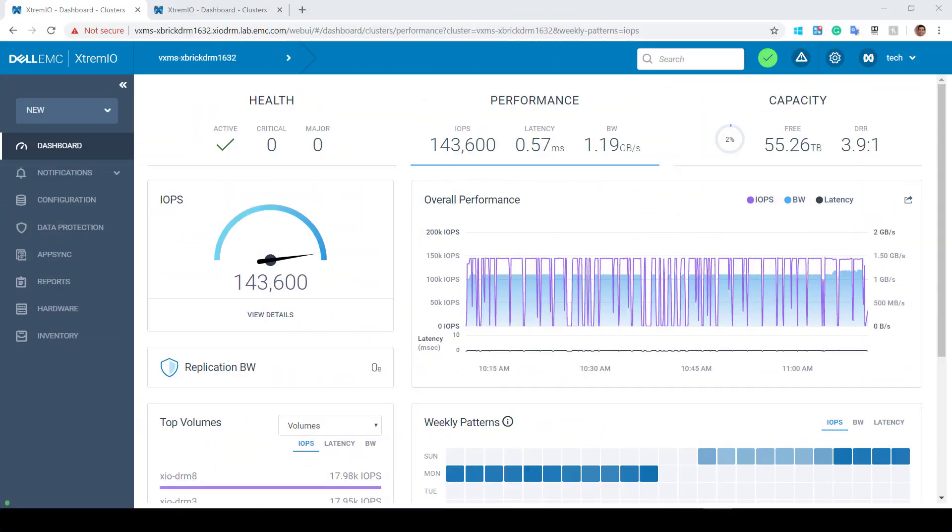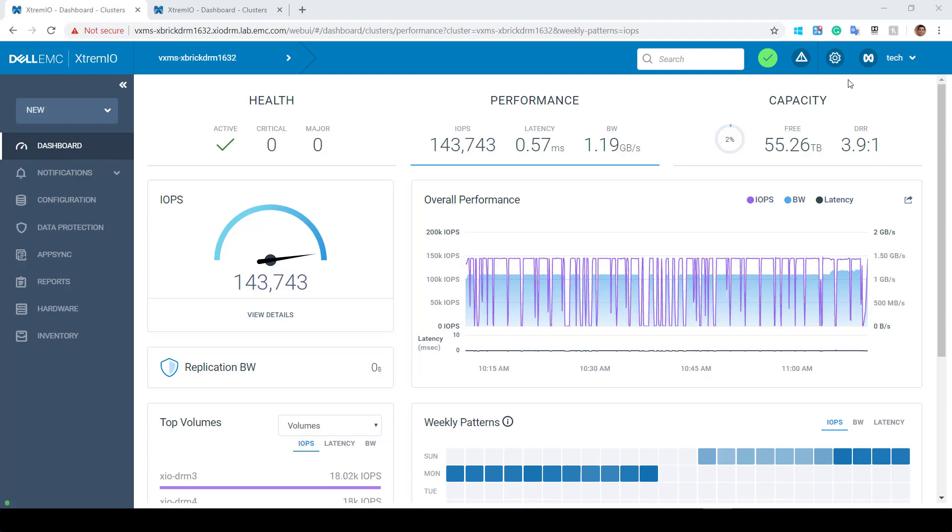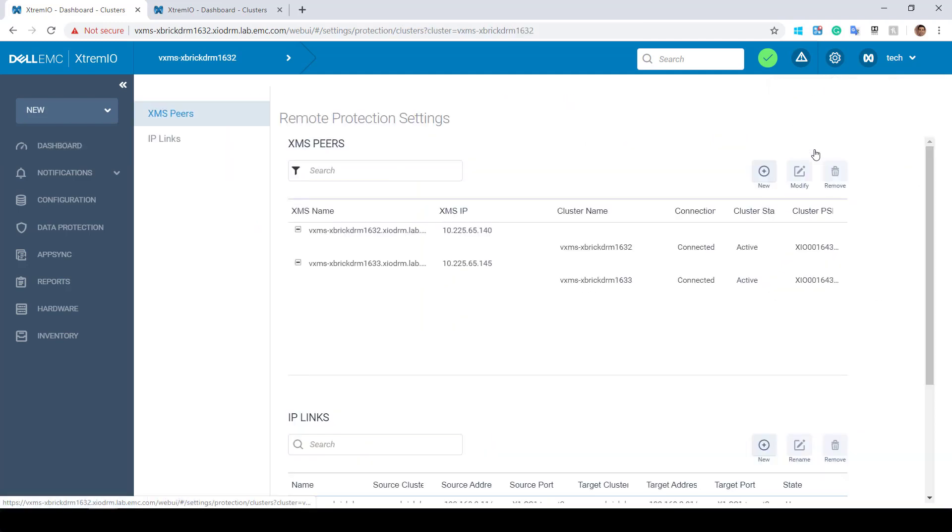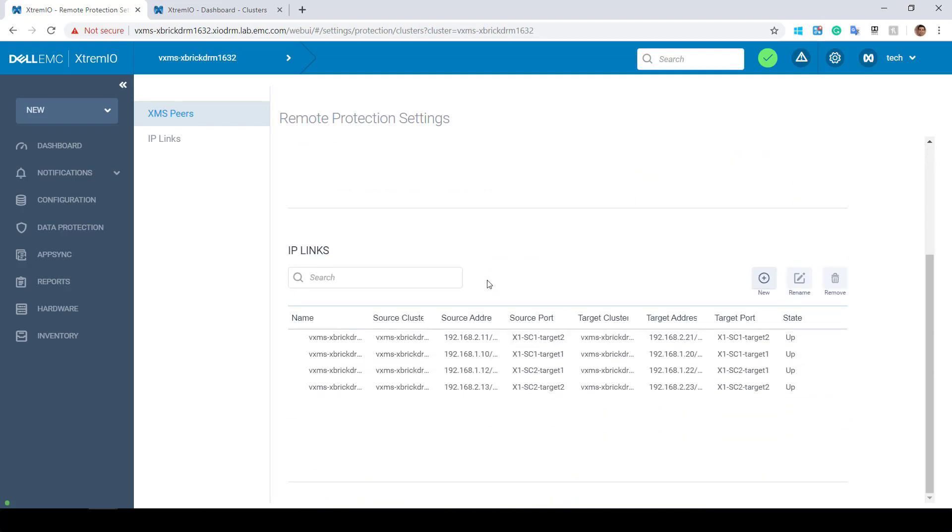Our demonstration will walk through the replication setup and creation process. We will be using two XtremeIO X2 systems running XIOS 6.3. The systems already have replication ports configured.